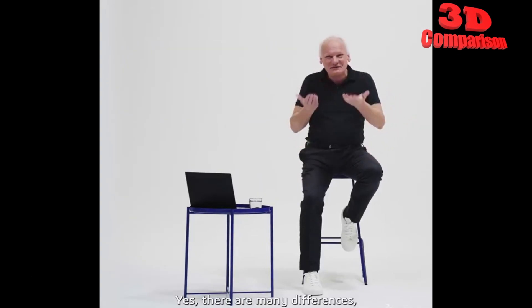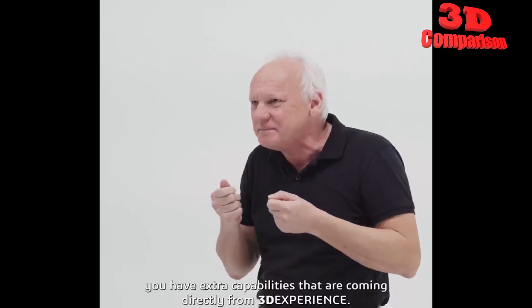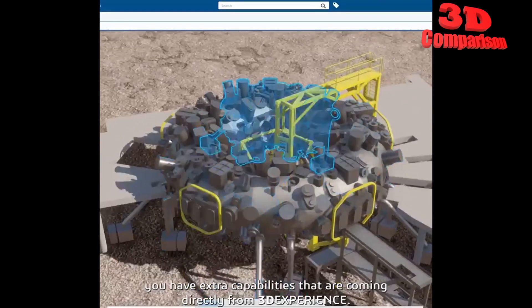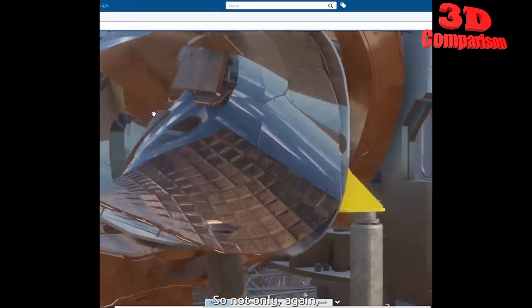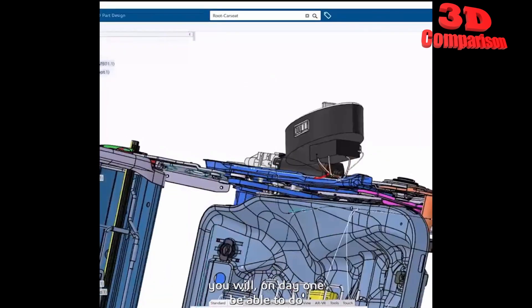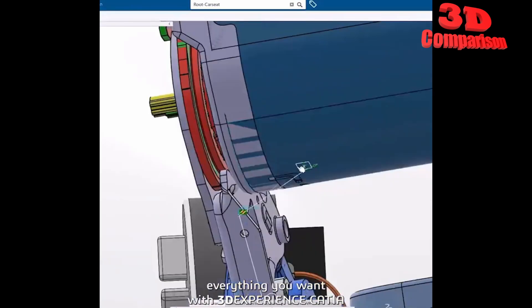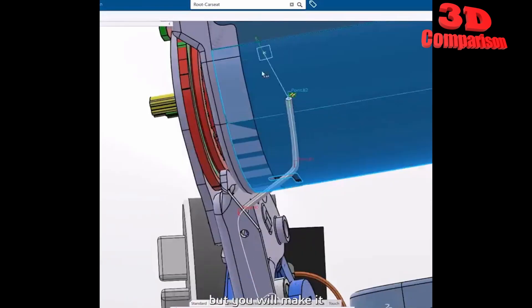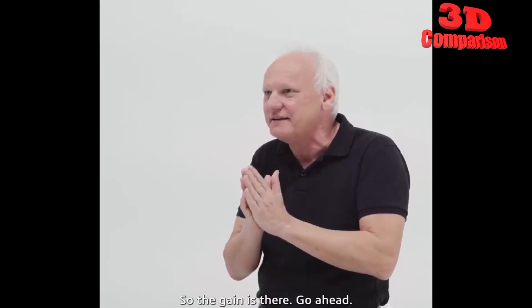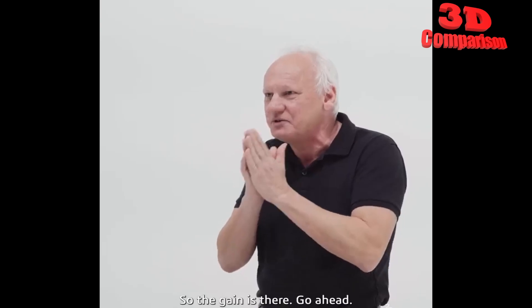Yes there are a lot of differences you have extra capability that are coming directly from 3D experience so not only again you will day one be able to do everything you want with 3D experience CATIA but you will make it much more faster so the gain is there go ahead.